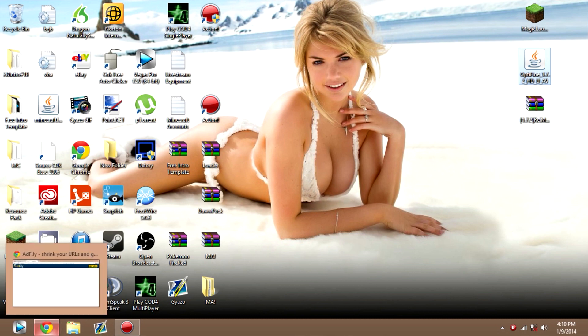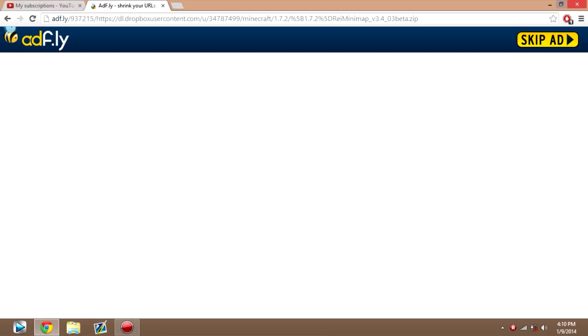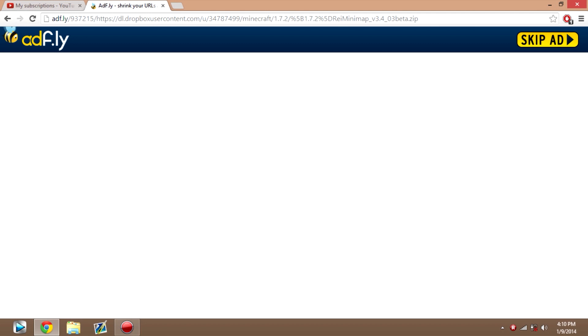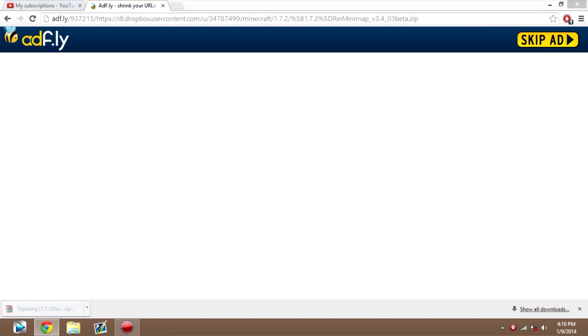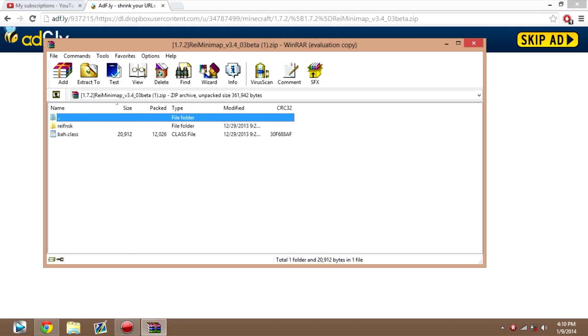And the last thing, which is Ray's Minimap, I'll send you to this link right here. You can click skip this ad. And I'll download this just so you guys don't think that it's a rat or anything like that. As you can see there, Ray's Minimap for 1.7.2.